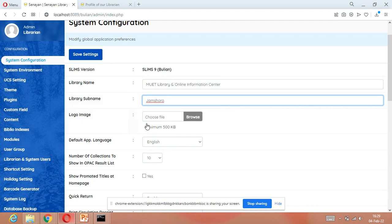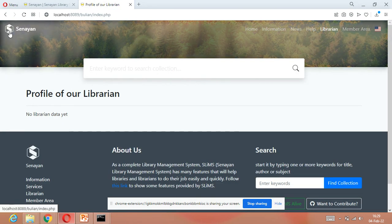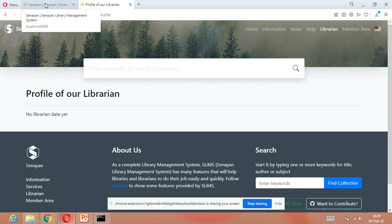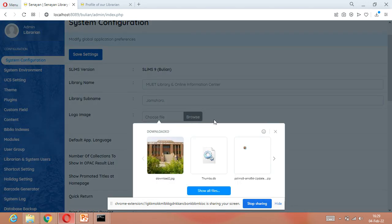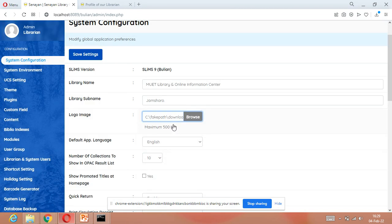Now we have to put our own logo. Currently this is the SLiMS logo. We want to put our own library's image or logo, so we will click Browse and select a picture available on our computer. I am selecting this picture as my logo.